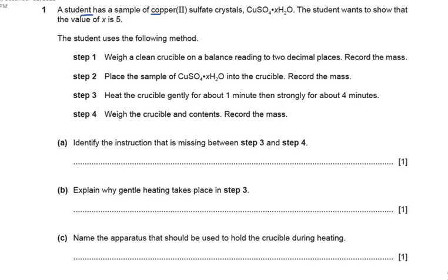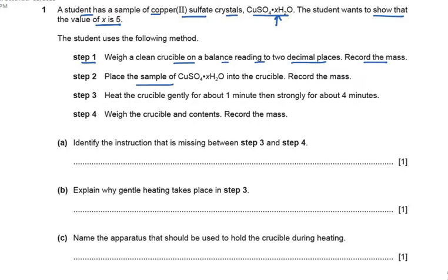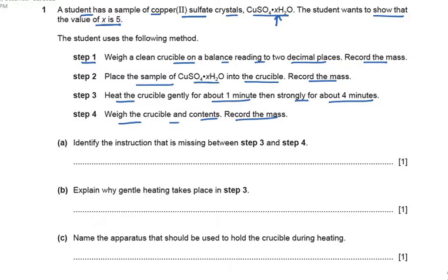A student has a sample of copper(II) sulfate crystals — CuSO₄·xH₂O — and the student wants to show that the value of x is 5. The student uses the following method: Step 1 — weigh a clean crucible on a balance reading to two decimal places and record the mass. Place the hydrated copper sulfate into the crucible and record the mass. Heat the crucible gently for about one minute, then strongly for about four minutes, then weigh the crucible and contents and record the mass.